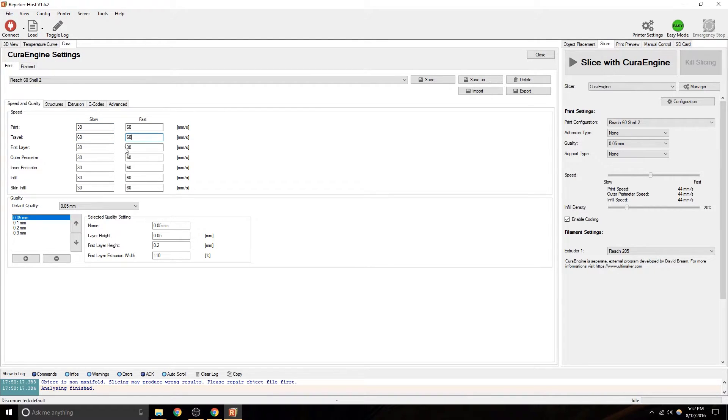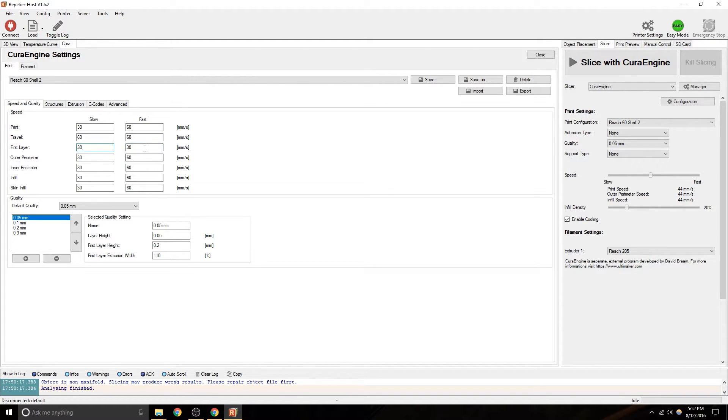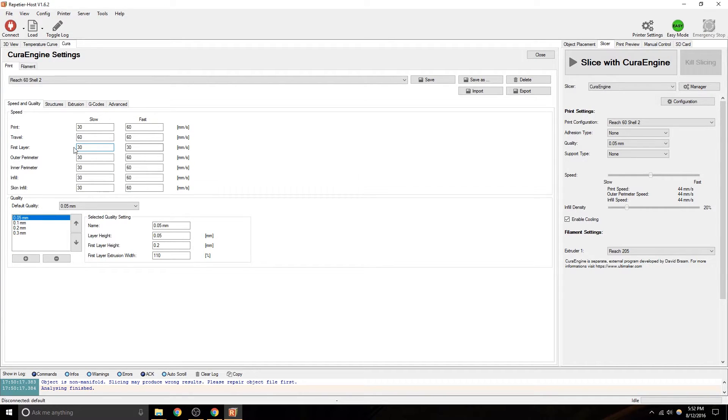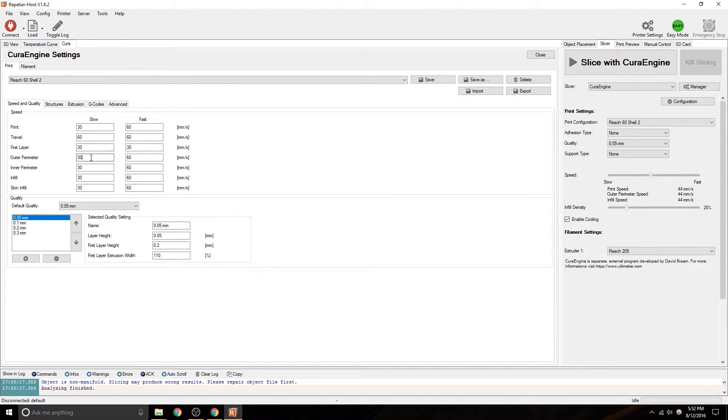Travel speed is, when it's not printing, it's moving from position to position, first layer, obviously. You want to keep that slower. I would even say 20 to 30 would probably be more sound, maybe even 15. That first layer is uber critical. Make sure you go slow on it.